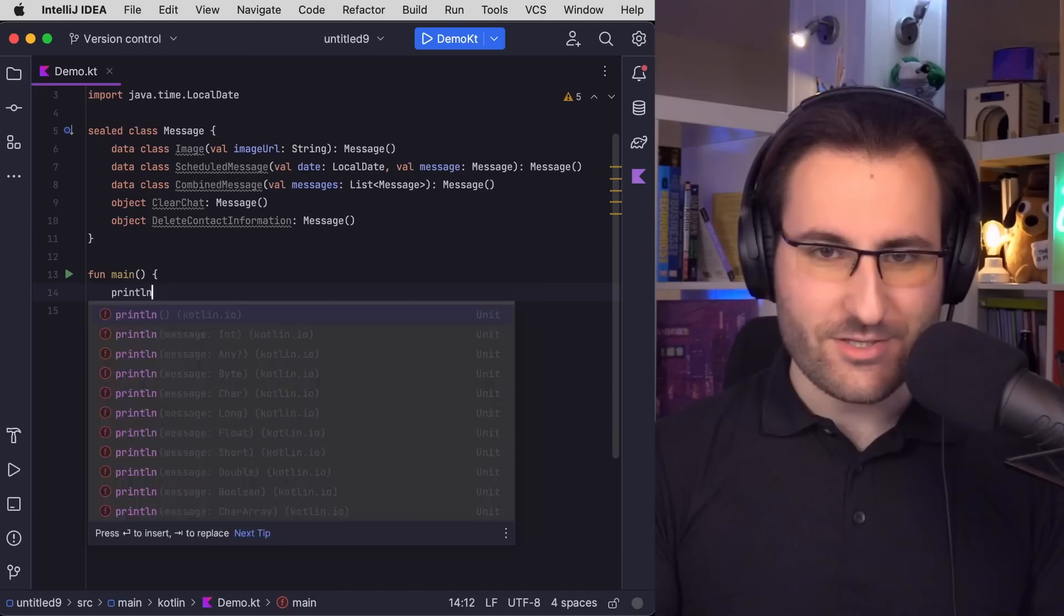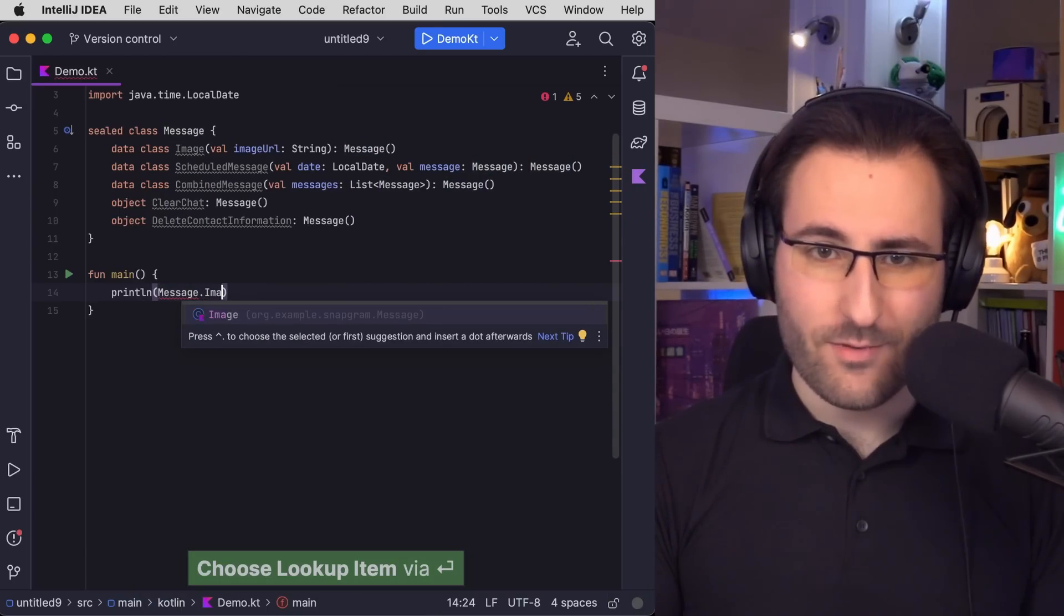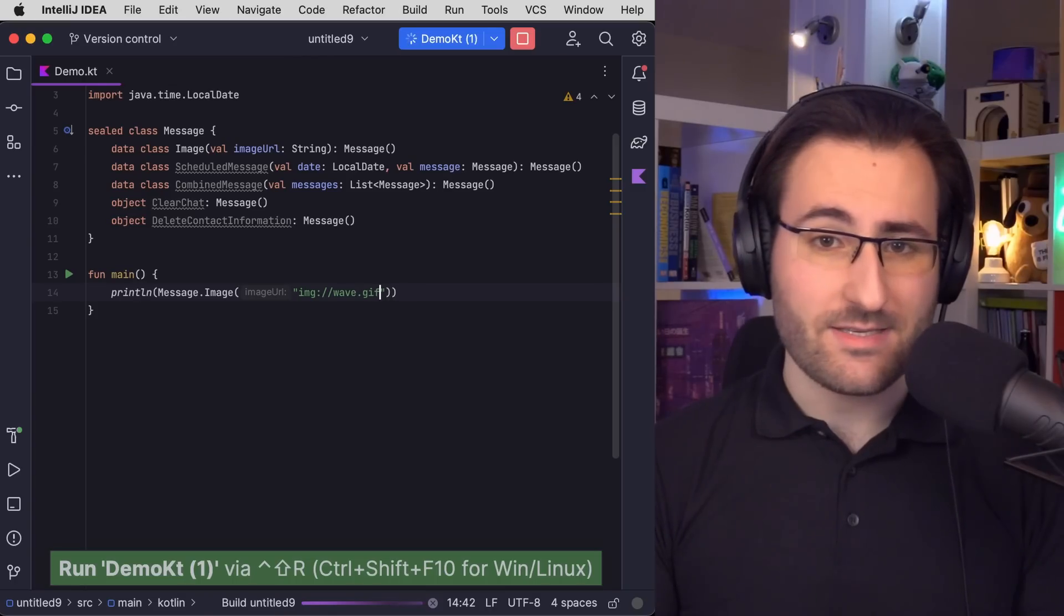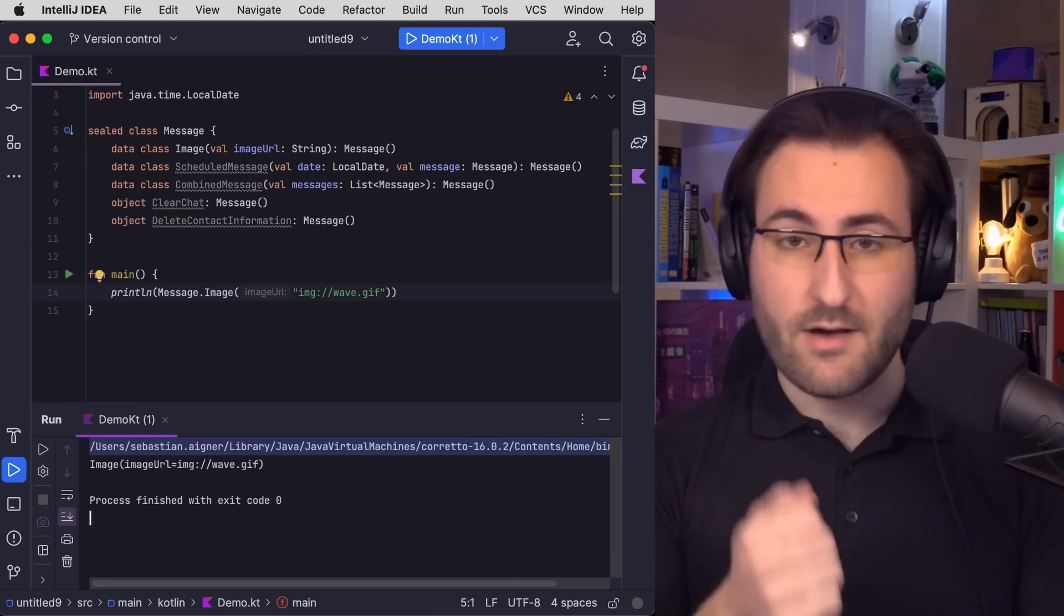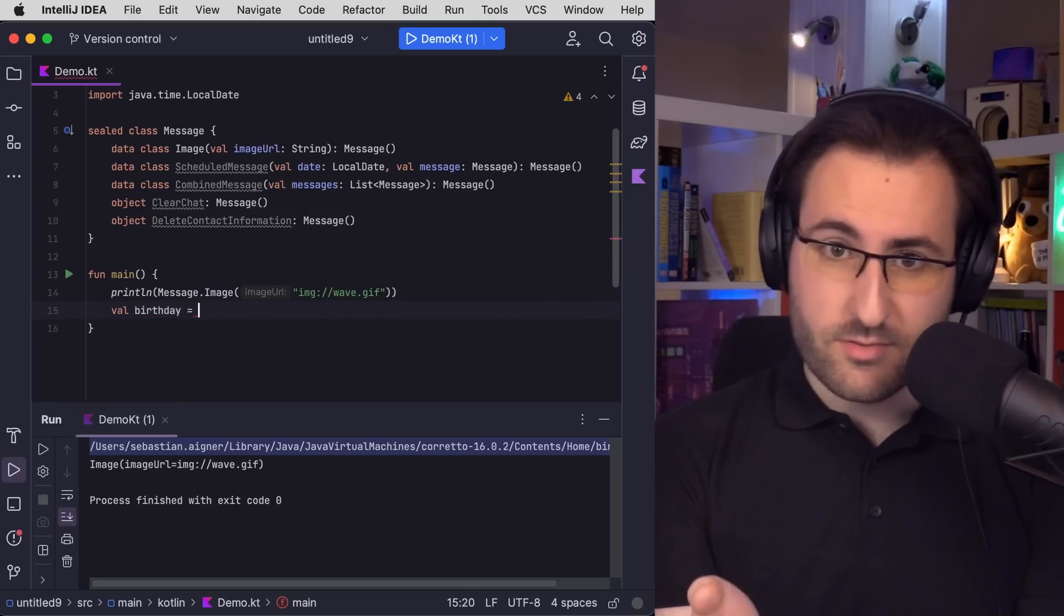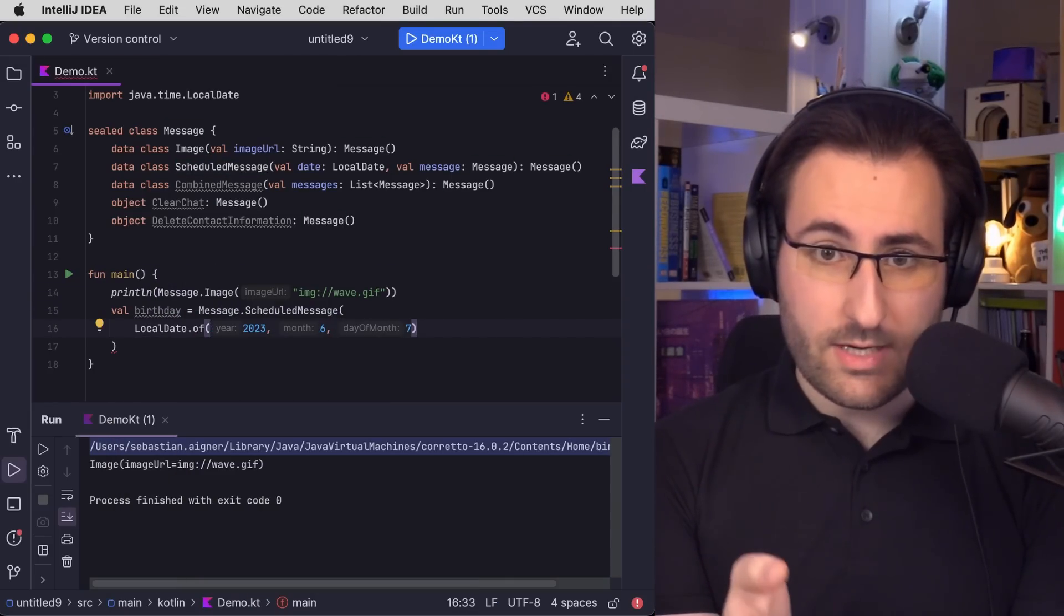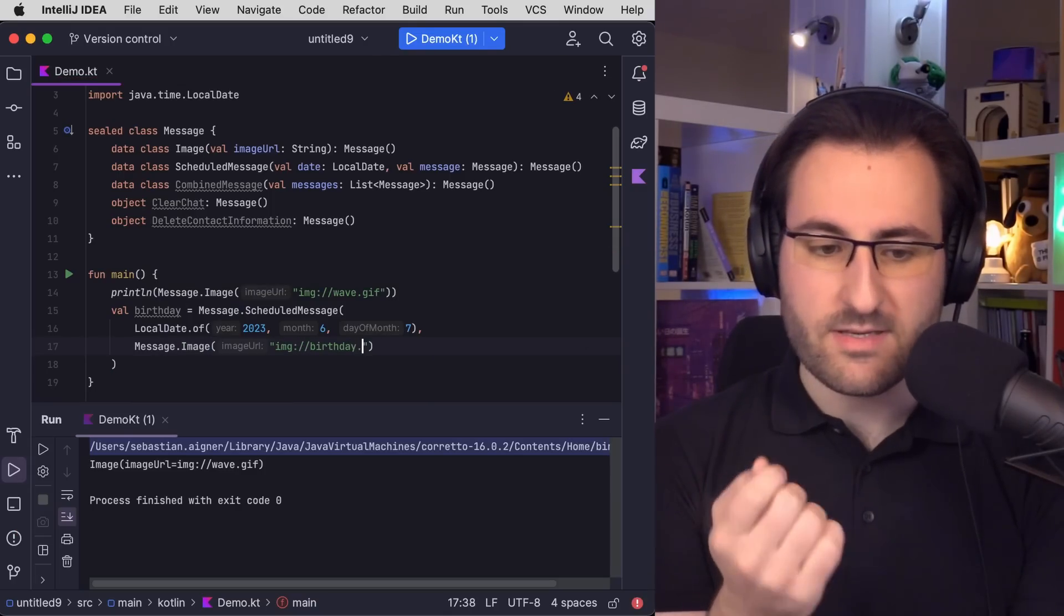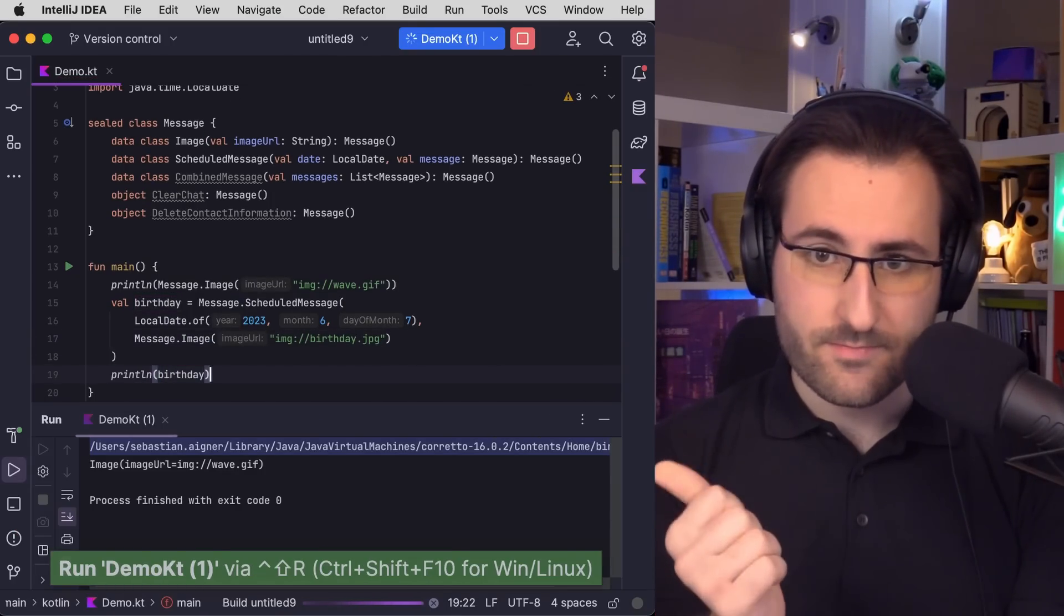So let's just instantiate a couple of messages and see what they look like when printed on the console. Let's create a basic introductory message and just say hi. Alright, that one looks good. Now we can also do something a bit more complicated. Like here, we could make a message that will only appear on somebody's birthday using the scheduled message object and then nesting an image in a local date.